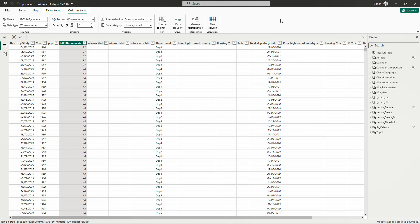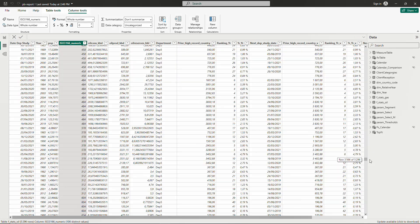However, learning it allows a really good understanding of row and filter context and generally how Analysis Services works. I recommend watching that video and the video where I explain how to replace EARLIER with variables. Back to our video, as you guessed we are going to use variables and not EARLIER.